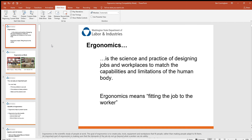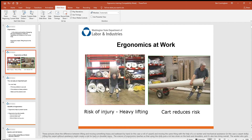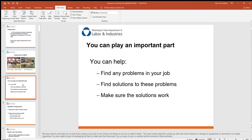Welcome back. We're going to cover ergonomics — the science and practice of designing jobs and workplaces to match the human body. We can sum that up as fitting the job to the worker, not fitting the worker to the job. A perfect before-and-after picture shows the old way where he's lifting by hand in an awkward position, and then afterwards using a cart. It's all about working smarter, not harder.